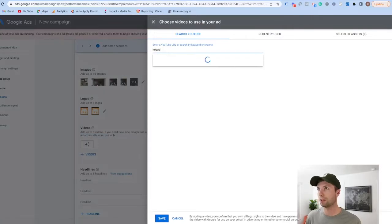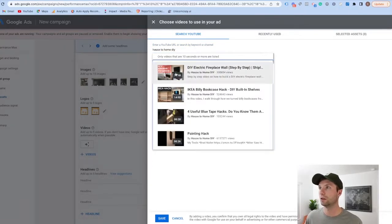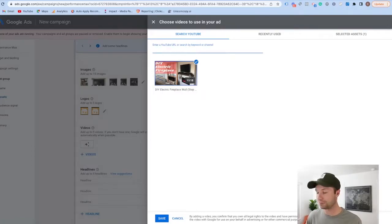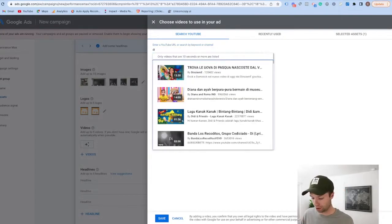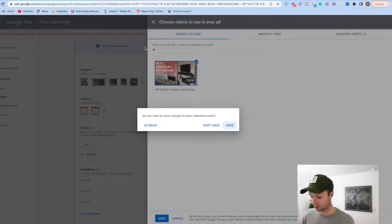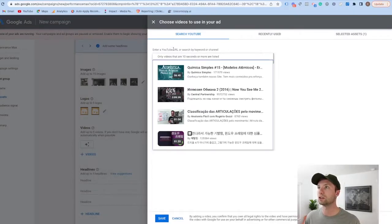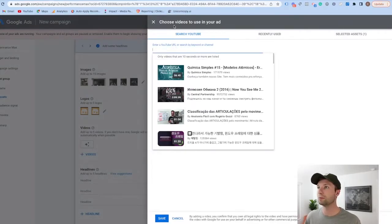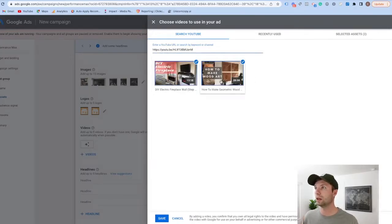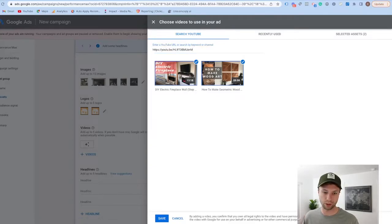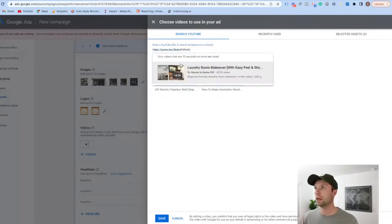We're going to add a couple of videos from YouTube. I don't recommend just grabbing any videos from your YouTube channel — I recommend actually creating ads specifically for YouTube. But I'm building this out as an example. You can either search by keyword or channel, or paste the URL of videos directly. You can add up to five videos inside of here, so we'll grab a few to help reach that excellent ad strength status.